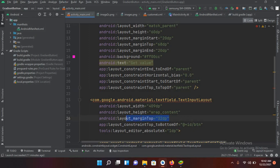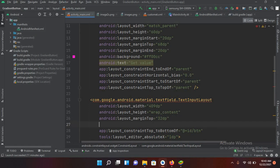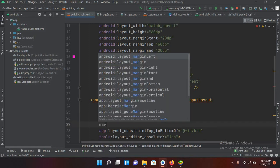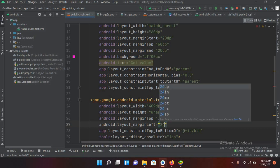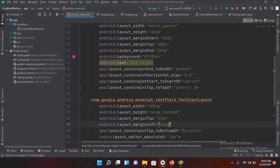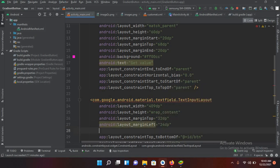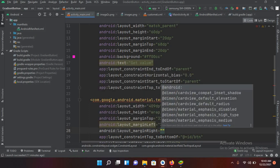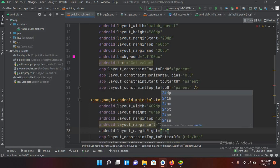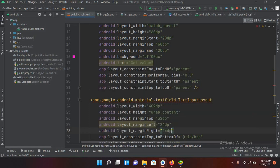Now I'll give it margins from each side. So margin left 24 DP and margin right 24 DP.